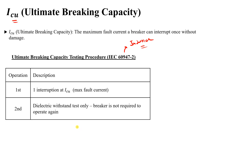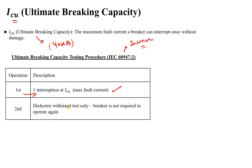The first step is one interruption at ICU. For example, if the ICU is 40 kilo-ampere for a circuit breaker, then we apply a 40 kilo-ampere short circuit to our circuit breaker as a test. After this test, our breaker will not be operated again, but it will not be damaged. The second test is a dielectric withstand test, meaning we apply an overvoltage on the breaker.